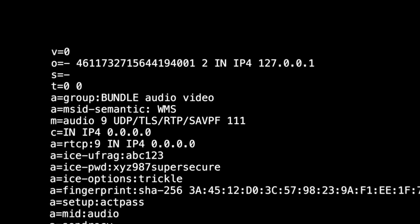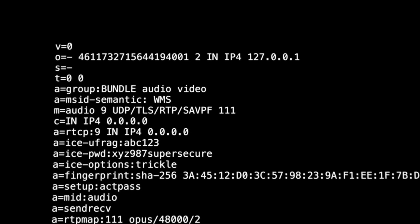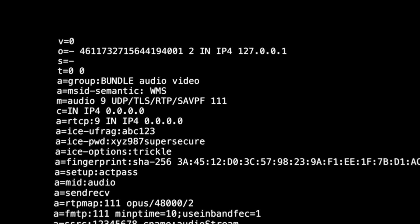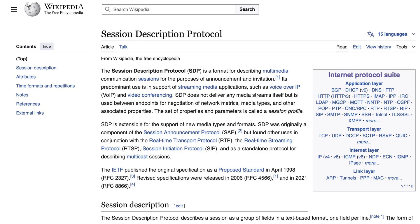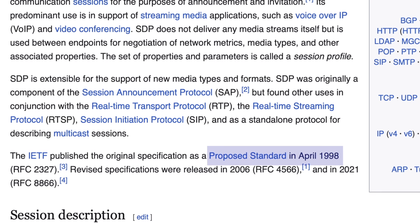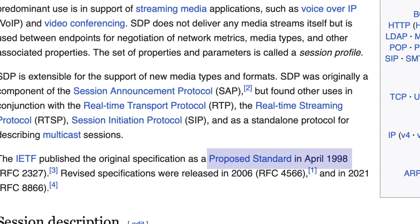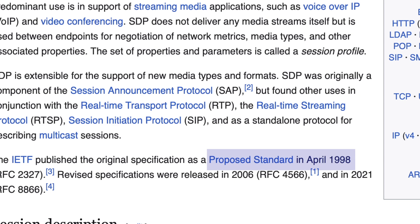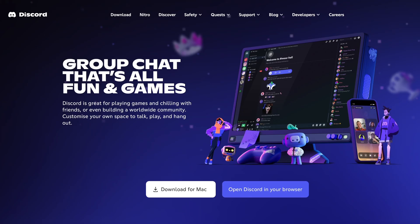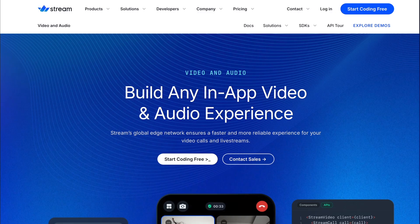This ancient ugly text file is like the Rosetta Stone of the Internet's voice. It looks like junk, but without it, your video calls simply would not exist. It looks like something from the 90s, because it is. It's called the Session Description Protocol, and despite being older than some of you watching this video, it silently enables virtually every video call platform: Zoom, Google Meet, Discord, FaceTime, even Stream. This isn't some legacy system we're stuck with.